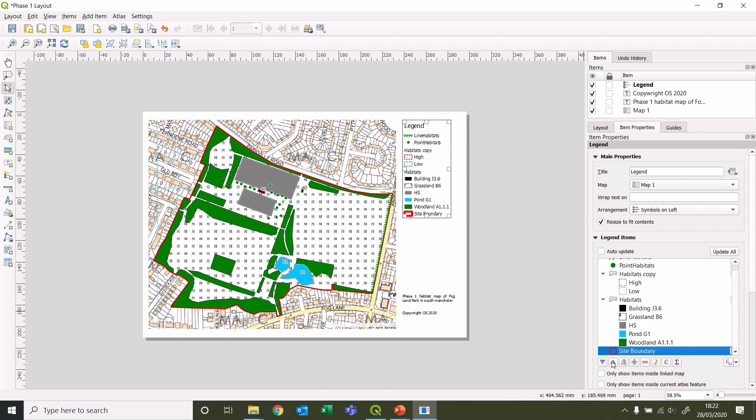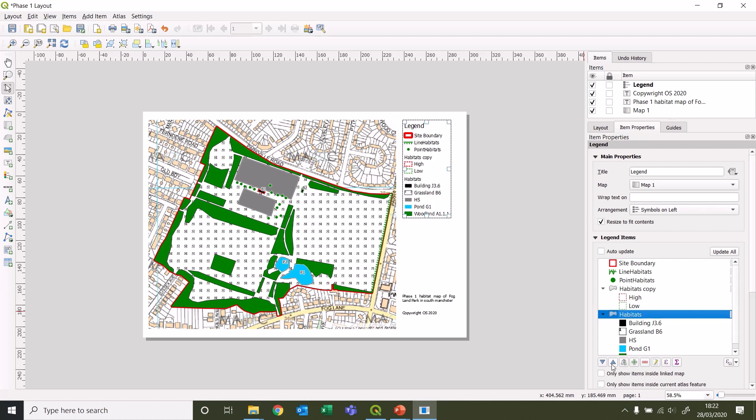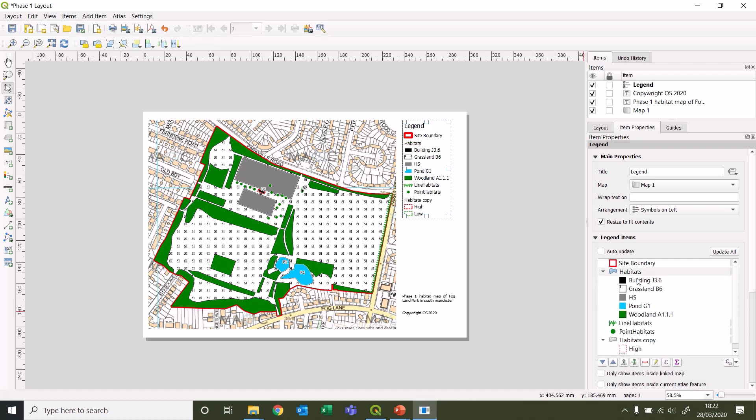Let's put site boundary on the top, bring that up to the top. The next one we may want to use is the actual area habitats. If you're using symbology that categorizes multiple different features within the same layer, they'll always be grouped like this.